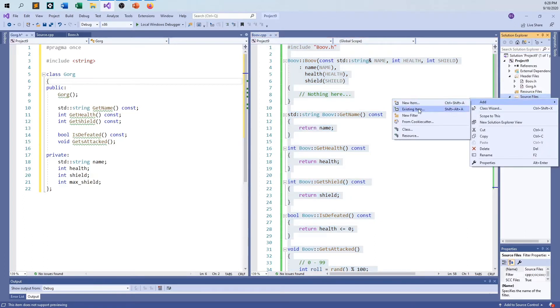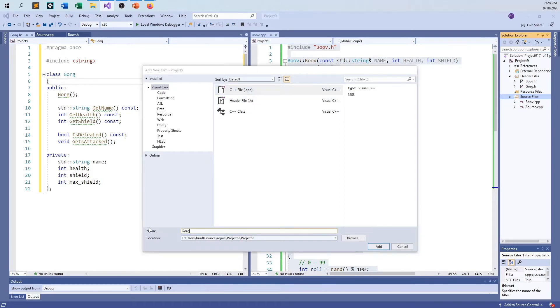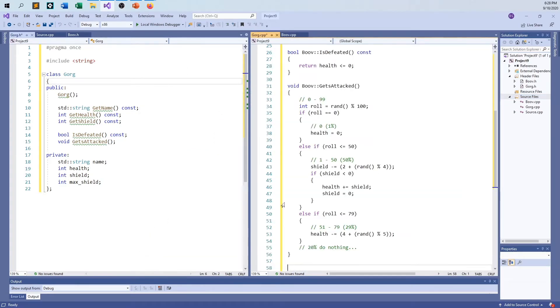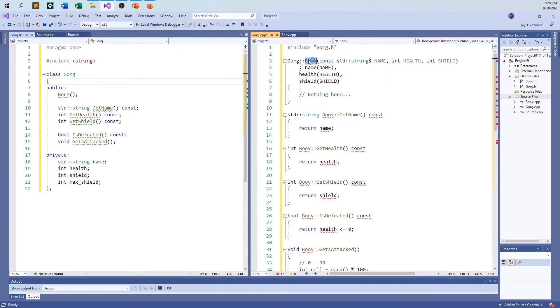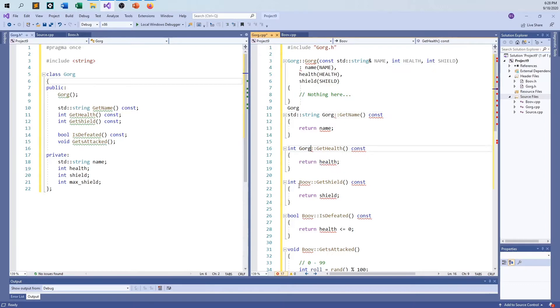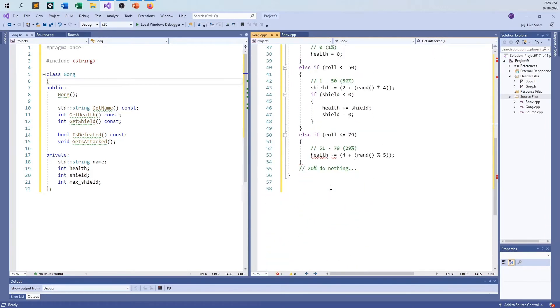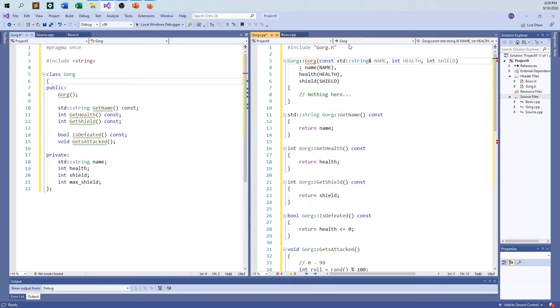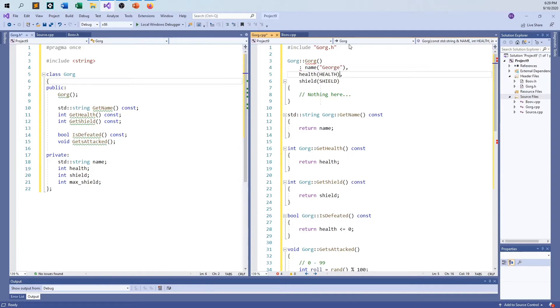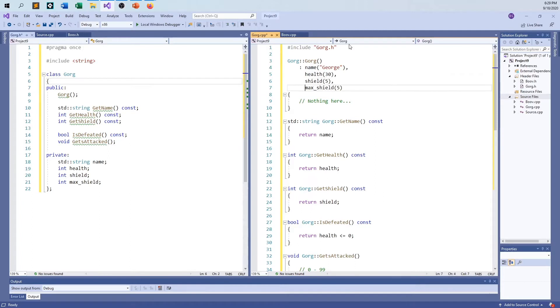I'm going to create gorg.cpp and pop this thing in. I put the Gorg in the wrong place, so let me fix this up. The name is George, the health is going to be 30, the shield is going to be 5, the max shield is going to be 5. The constructor is done.